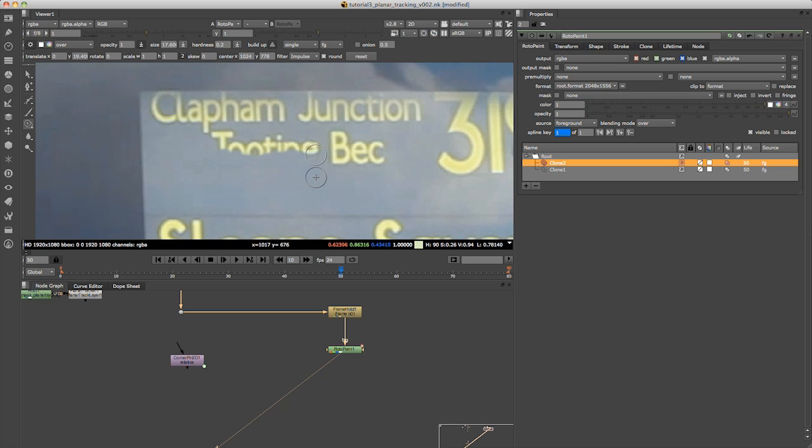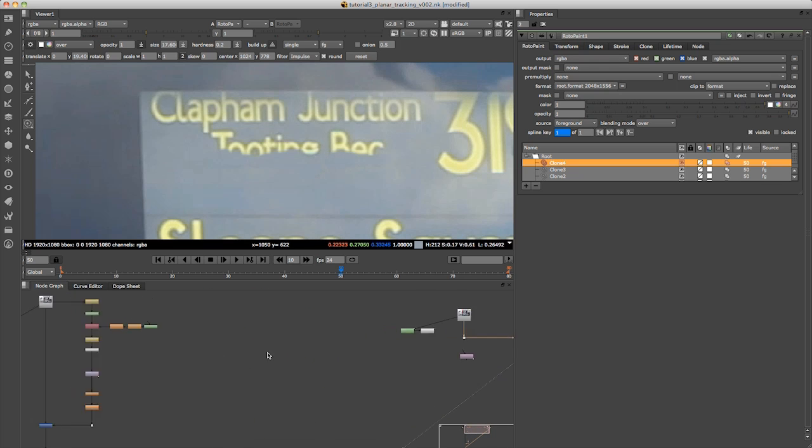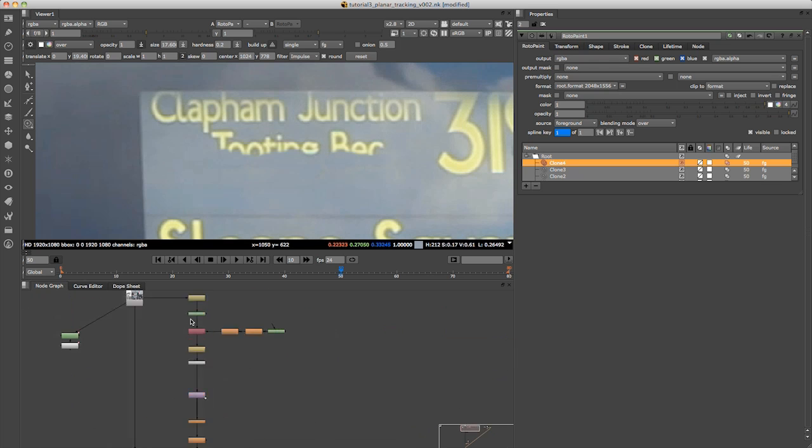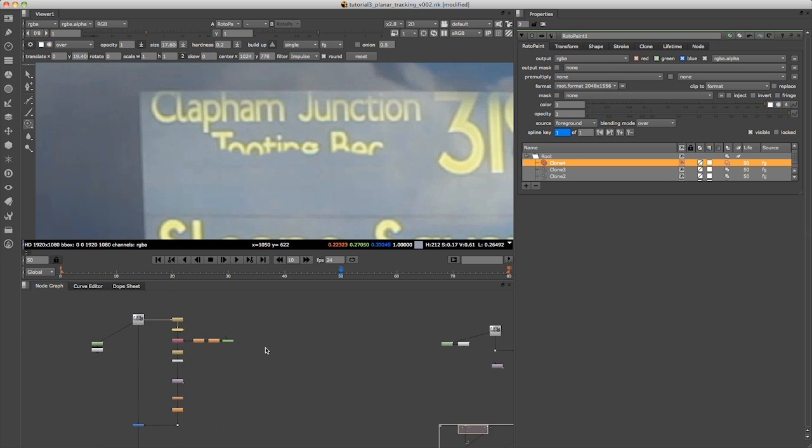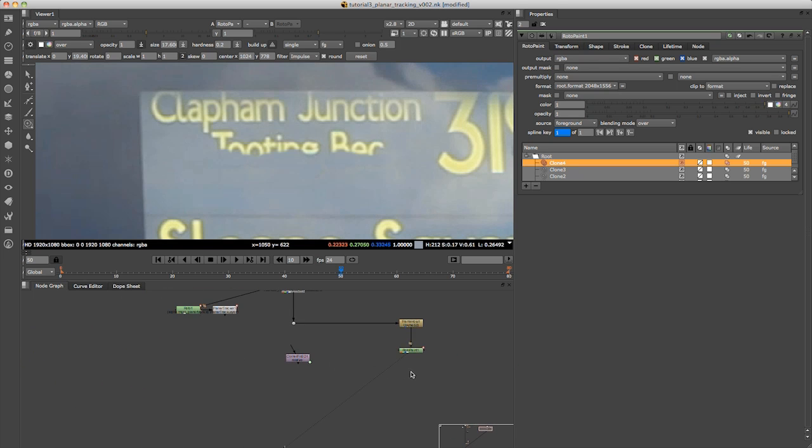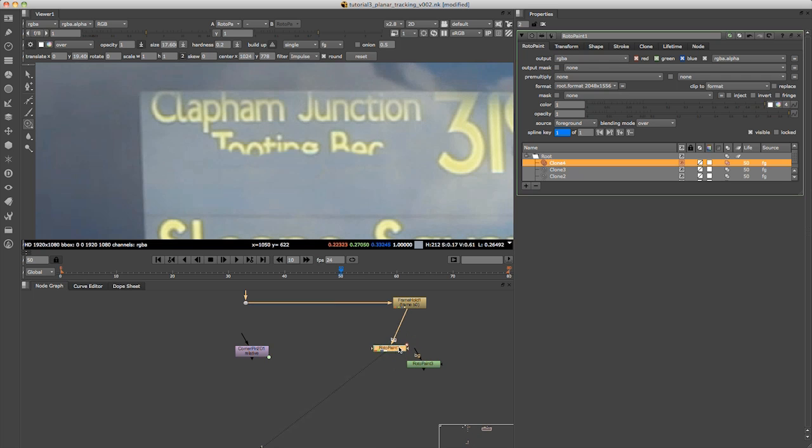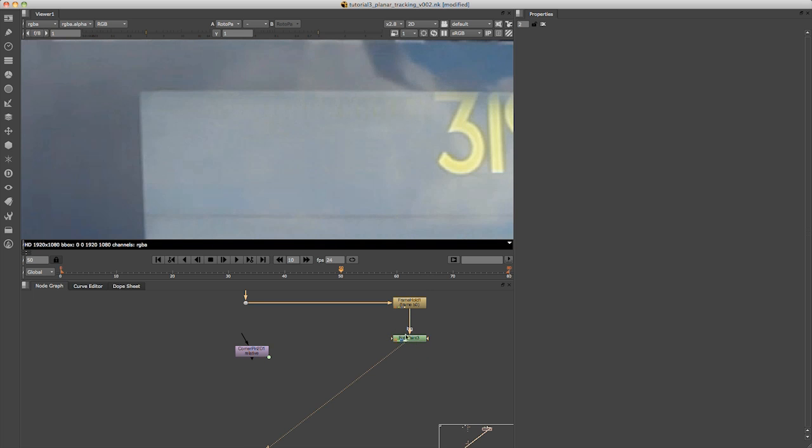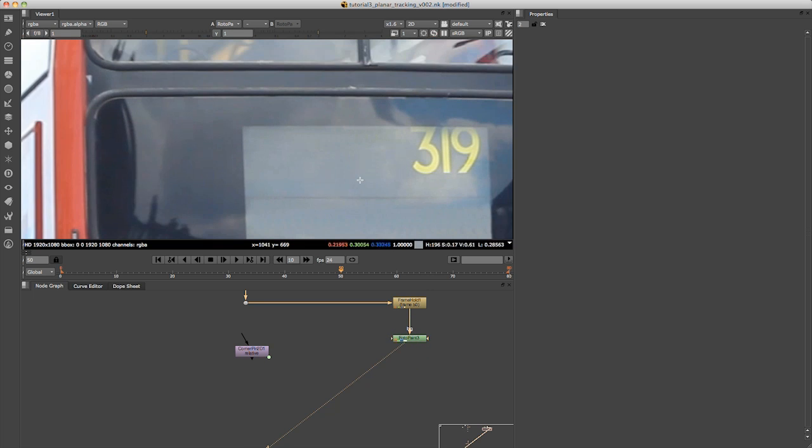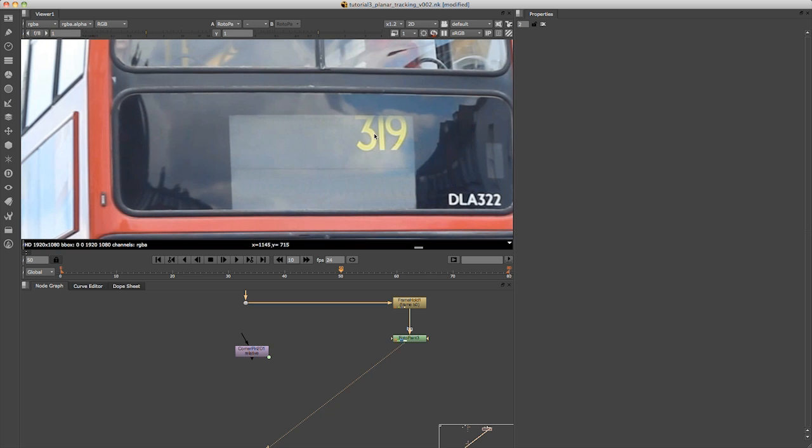What I will do is just have a little cheat. I'm going to take one that I created earlier. So this is for frame 50. Let's just paste that in. Now you can see I've cloned out all the text here.